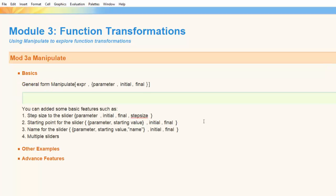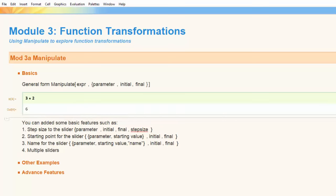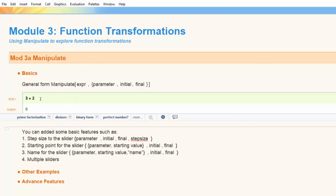The general form of the Manipulate command has two arguments. The first one is the expression — the thing that you want to manipulate — and the second one is the parameter and range of values for the parameter. So for instance, if I took three times some number, like two, I could run that and get a value of six.